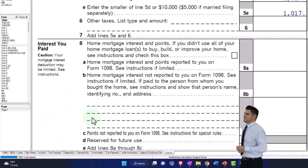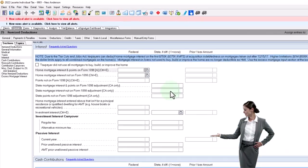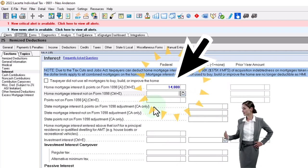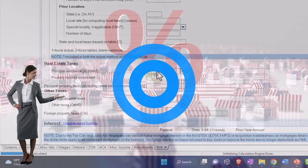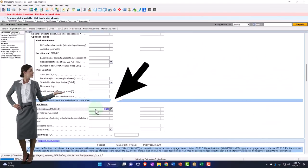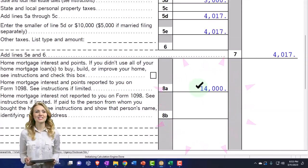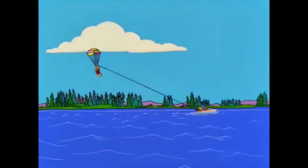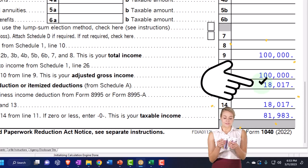Let's add something to the interest section — this is the big one that often pushes people over. Say they had home mortgage interest of $14,000. Then it's likely they also have property taxes related to the home, so let's say $3,000 on property taxes. Since this is a California return, we're also going to have some state income taxes or sales tax — the software is currently calculating the sales tax. I'll plug in $1,017 for that. That brings us up to $18,017 in itemized deductions. Going to the first page of Form 1040, that $18,017 is higher than the $12,950 standard deduction, so we're taking the itemized deduction of $18,017.